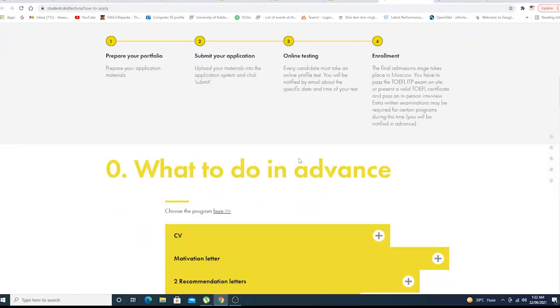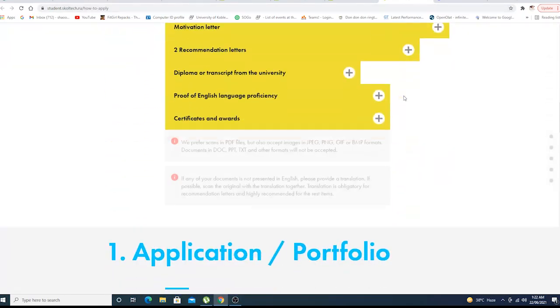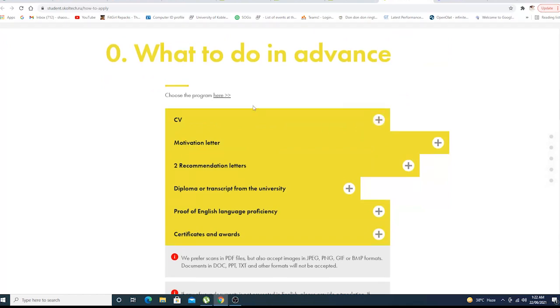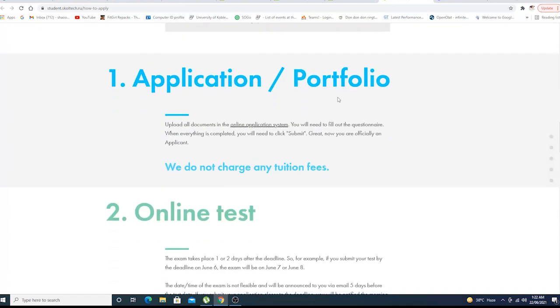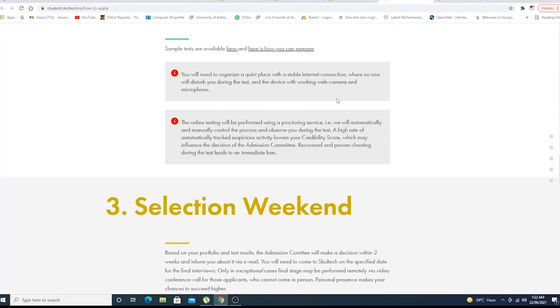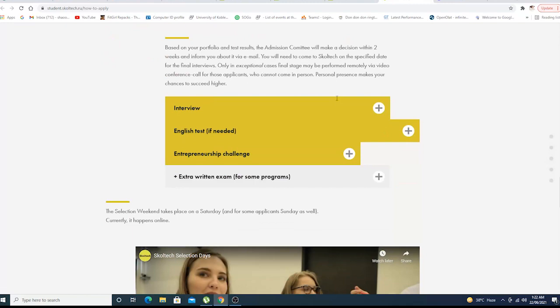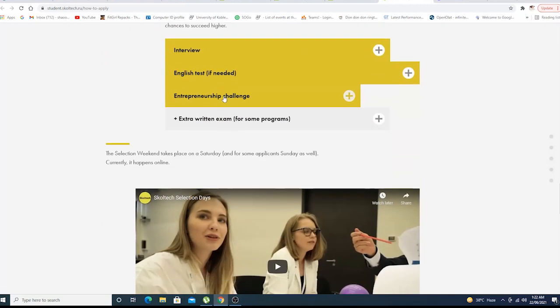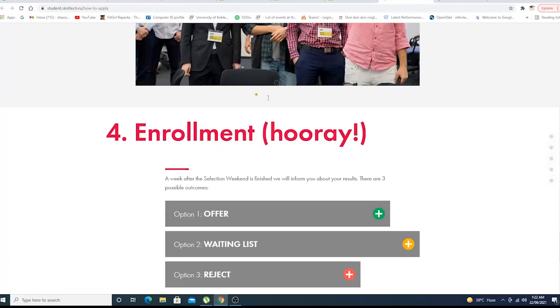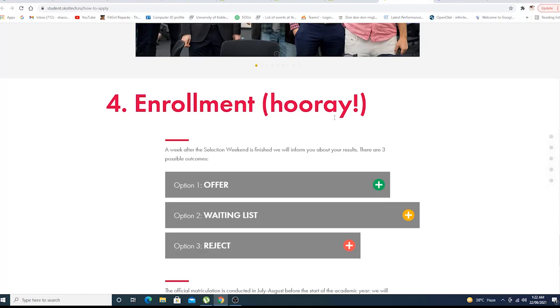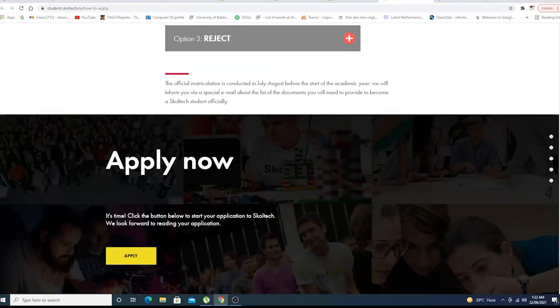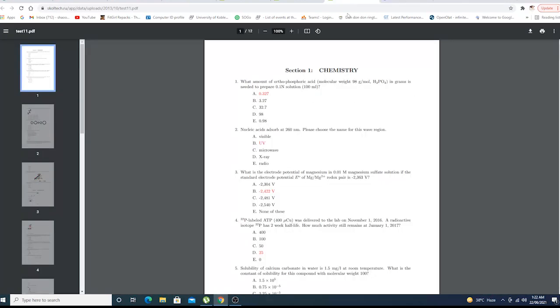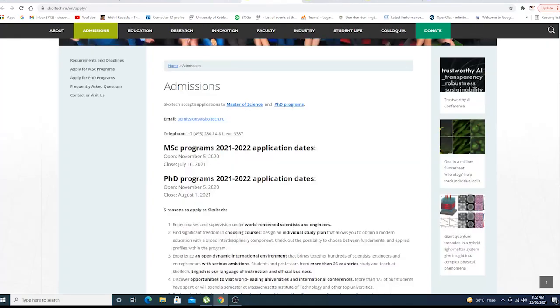What to do in advance: these are the required fields in the application portfolio, online test, selection weekend interview, English test, intervention challenge, and enrollment as the final step. And that's it, you can just go and finish it.